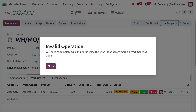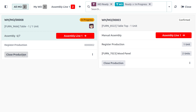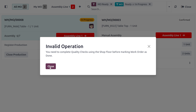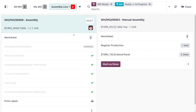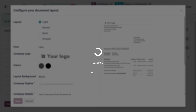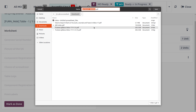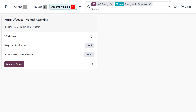We try to complete the manufacturing order by clicking Done, but we still need to complete some quality checks. Returning to the shop floor, we find that one quality check is missing — we've only completed six of the required quality checks. In Assembly Line 1, we print the label. Once the label is printed we can complete the process, save it, and click Mark as Done. Now we can close the production and close the shop floor.